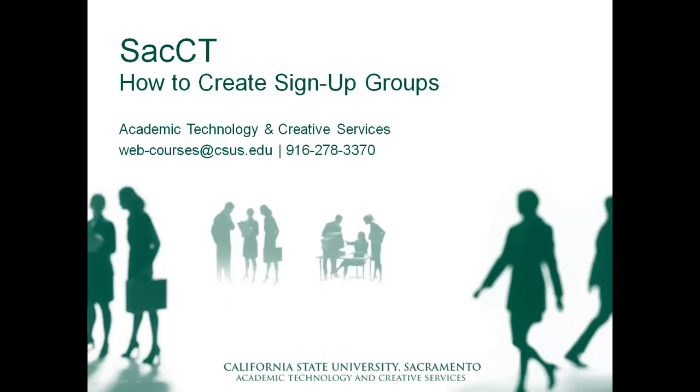Hello, this is Erica Reyes with Academic Technology and Creative Services. Today we will be discussing the steps on how to create a group sign-up sheet.